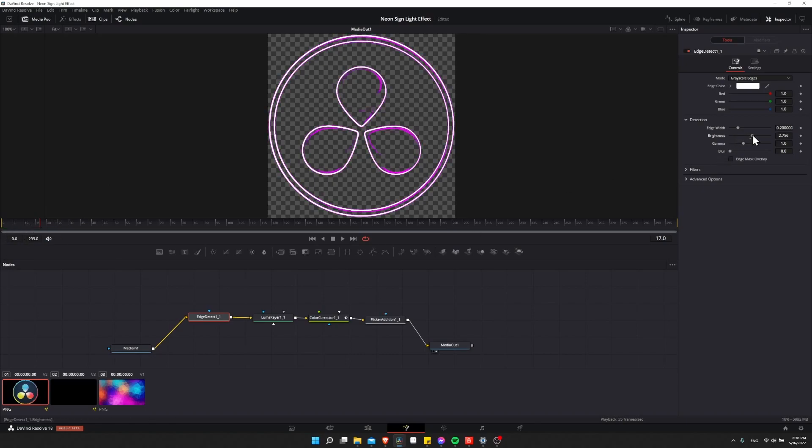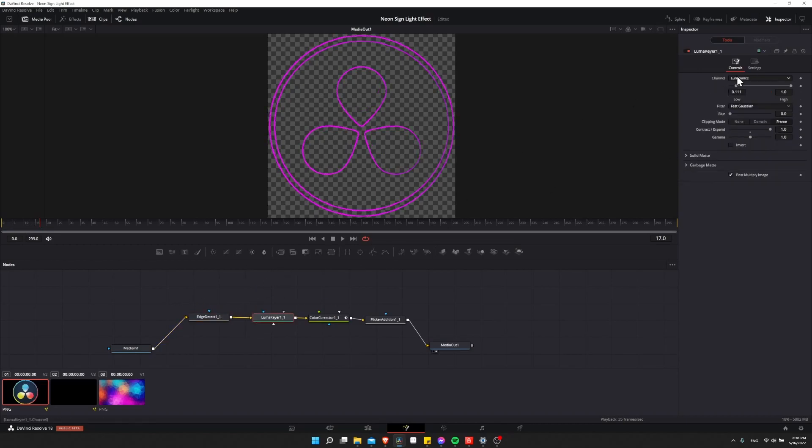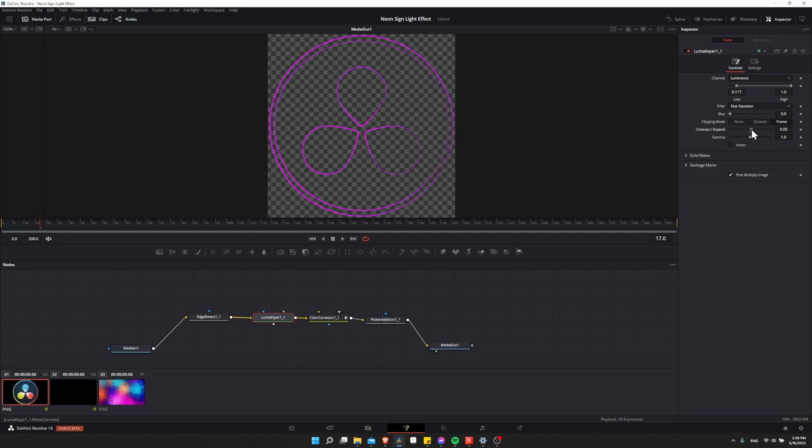One extra thing I wanted to mention is that if you do have to lower your brightness down in order to get the color to show through more, so lowering this down, you might need to adjust your Luma Keyer to reflect that. So we play around with this to get the right setting. But in doing so, if I take this contract expand back to the default, then you can see that adjusting the settings may actually make part of the image disappear.